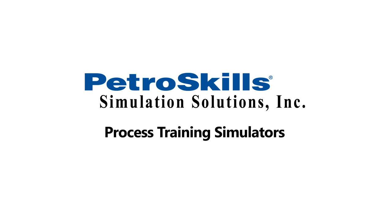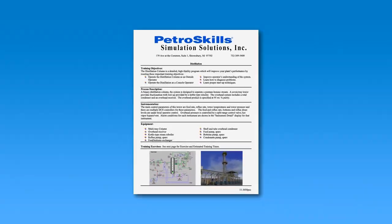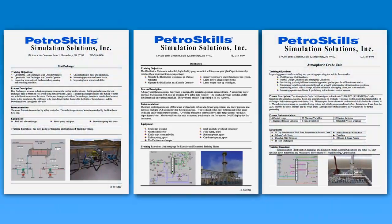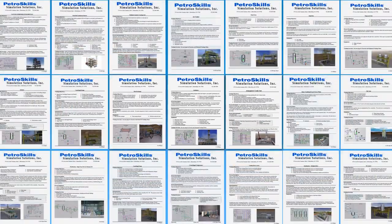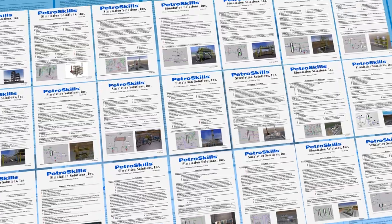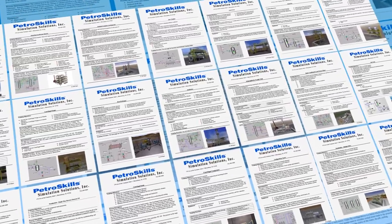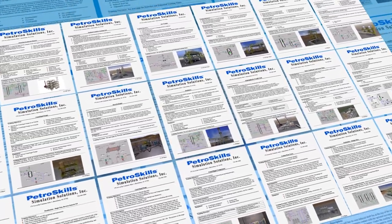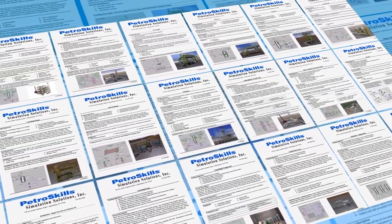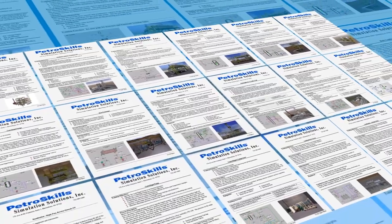For over 40 years, Simulation Solutions pioneered the field of microcomputer process training simulators. From the beginning, our focus is centered around cost-effective simulator packages utilizing a wide range of available standard process models.